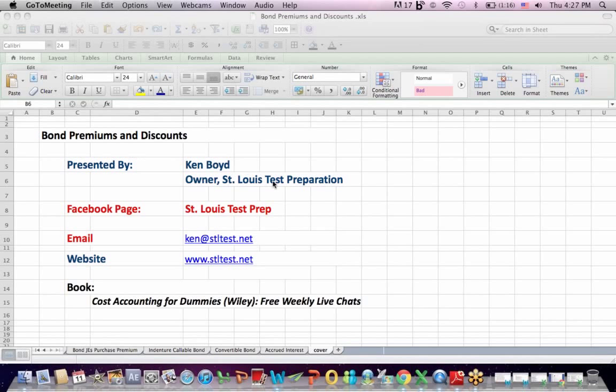Bond premiums and discounts. This is Ken Boyd, the owner of St. Louis Test Preparation. Here's our Facebook page, St. Louis Test Prep.